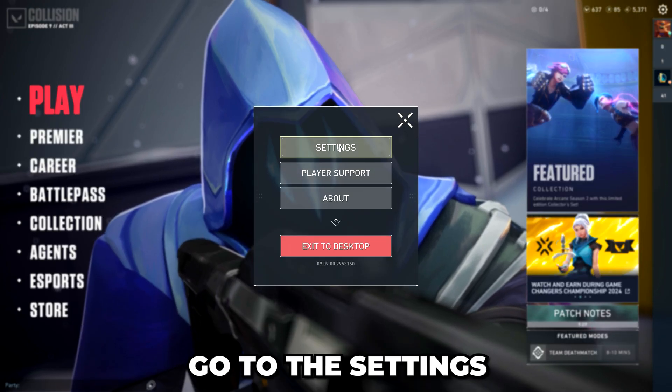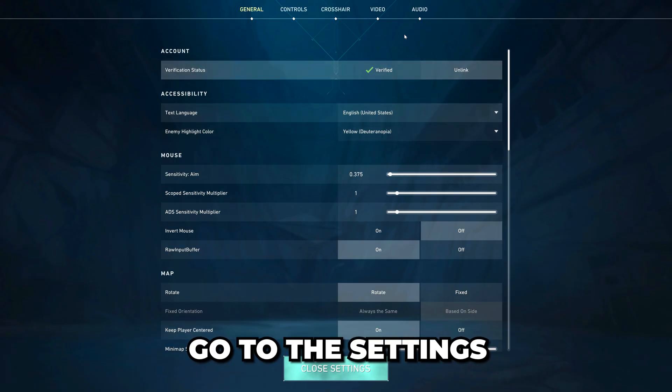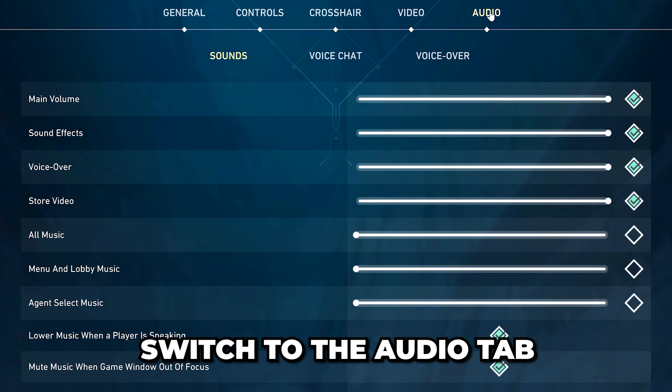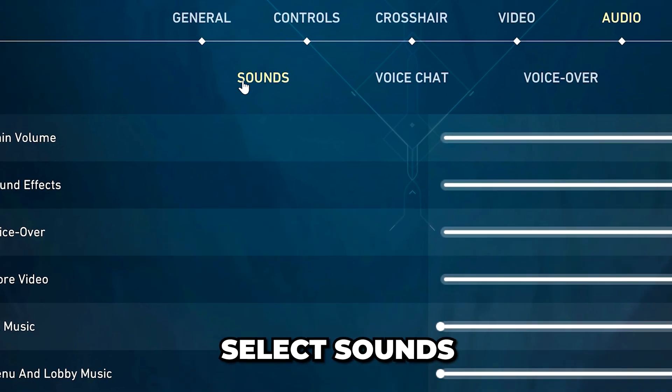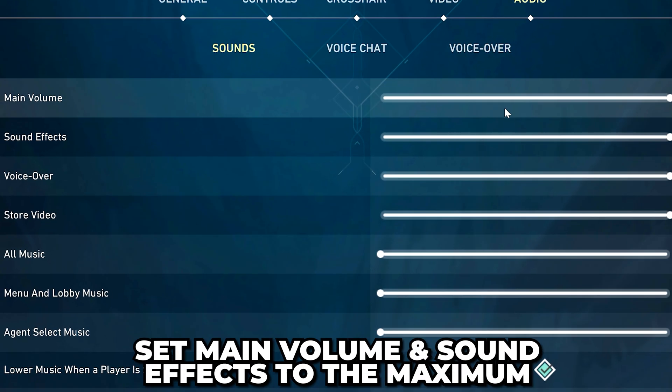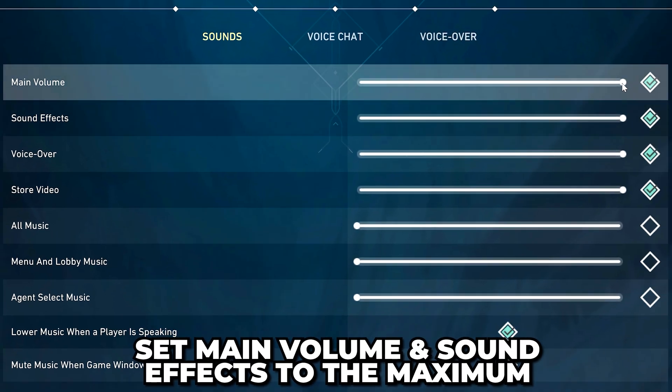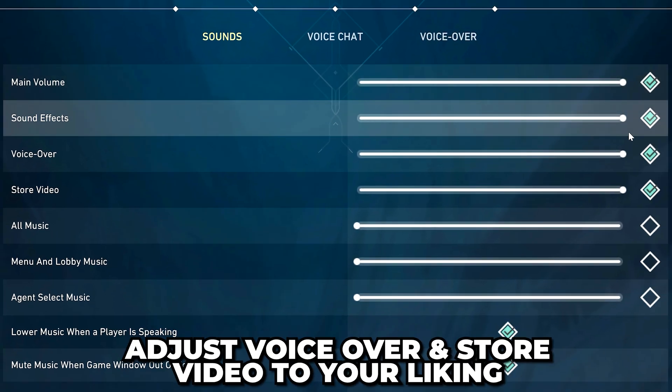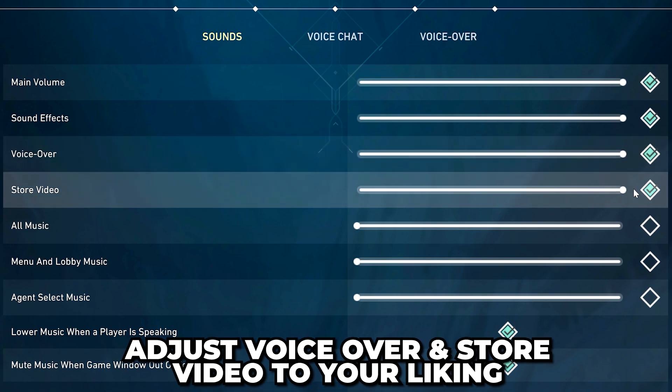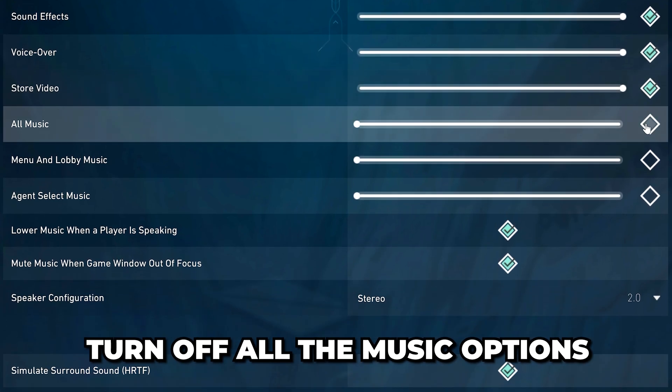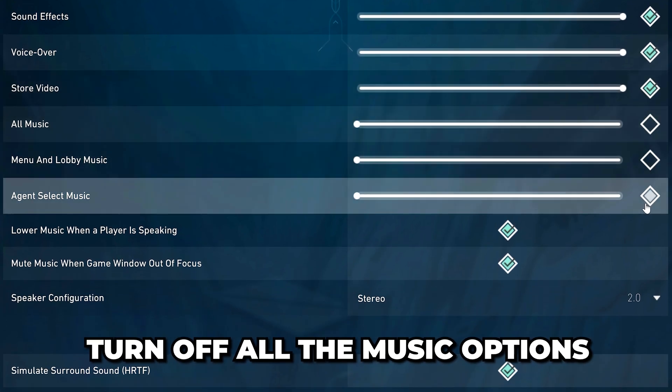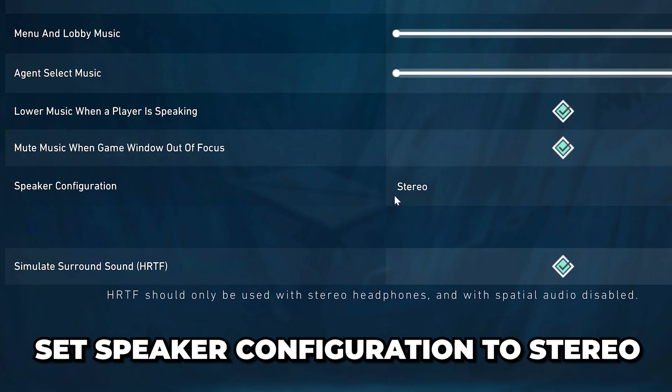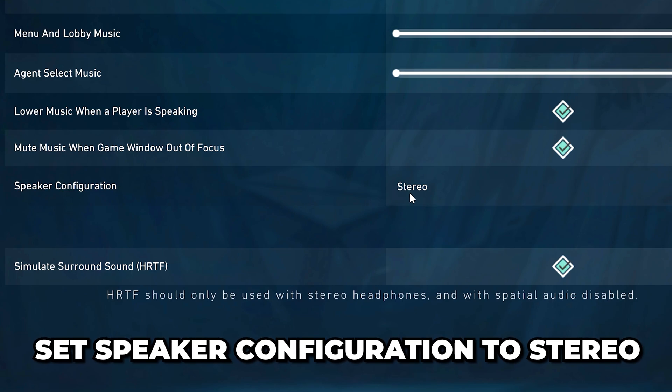Open Valorant and go to the settings. Switch to the audio tab then select sounds. Set main volume and sound effects to the maximum. Then adjust voiceover and store video to your liking. Turn off all the music options then set speaker configuration to stereo.